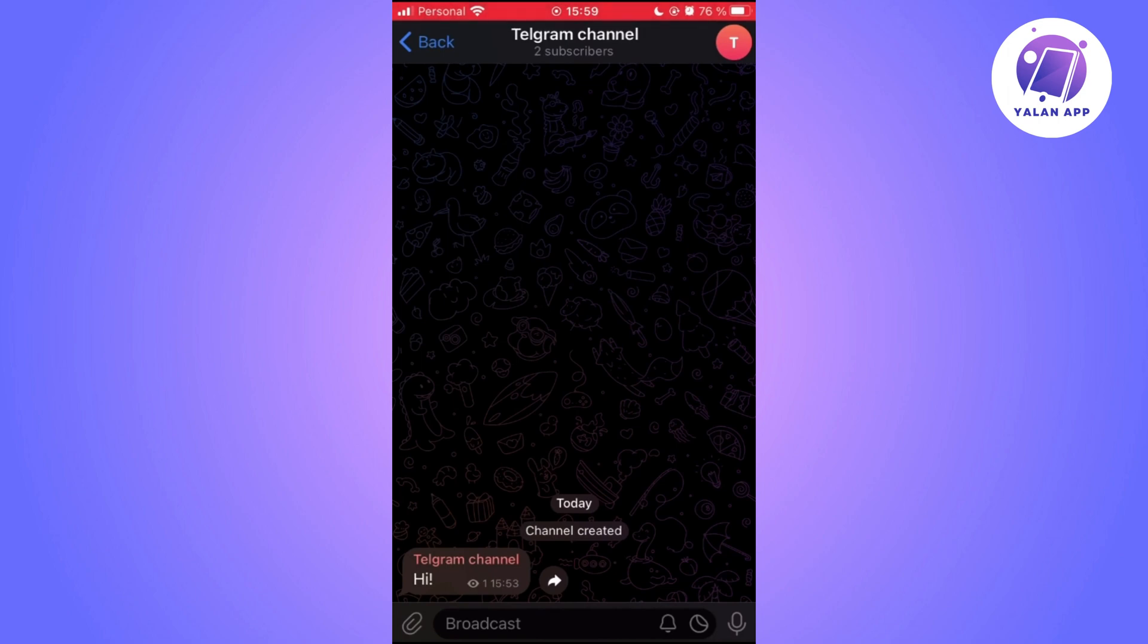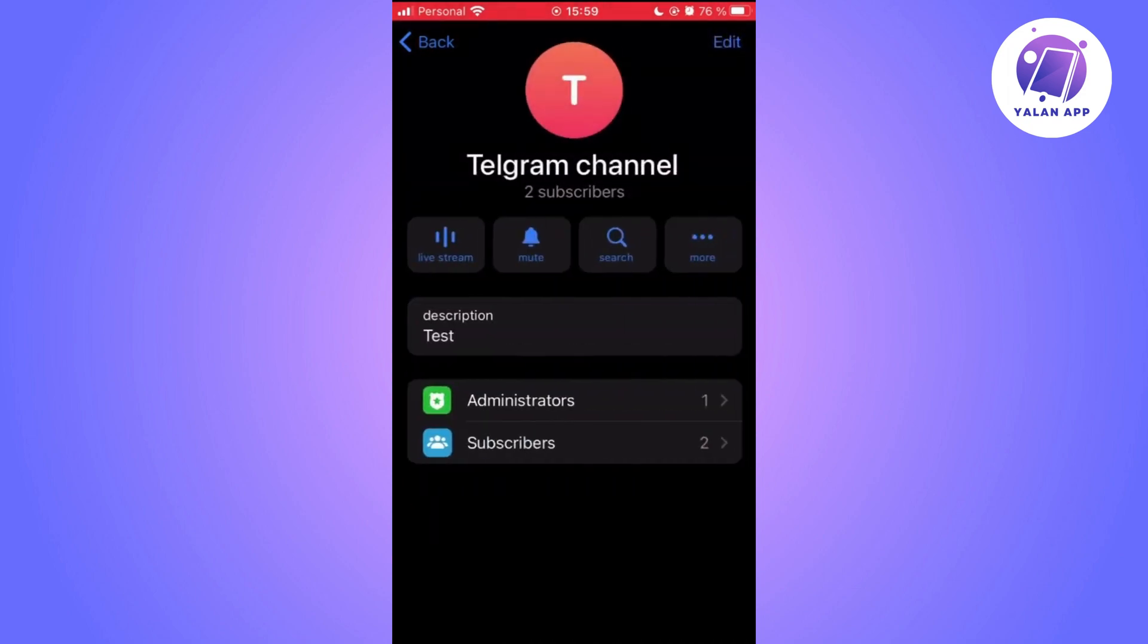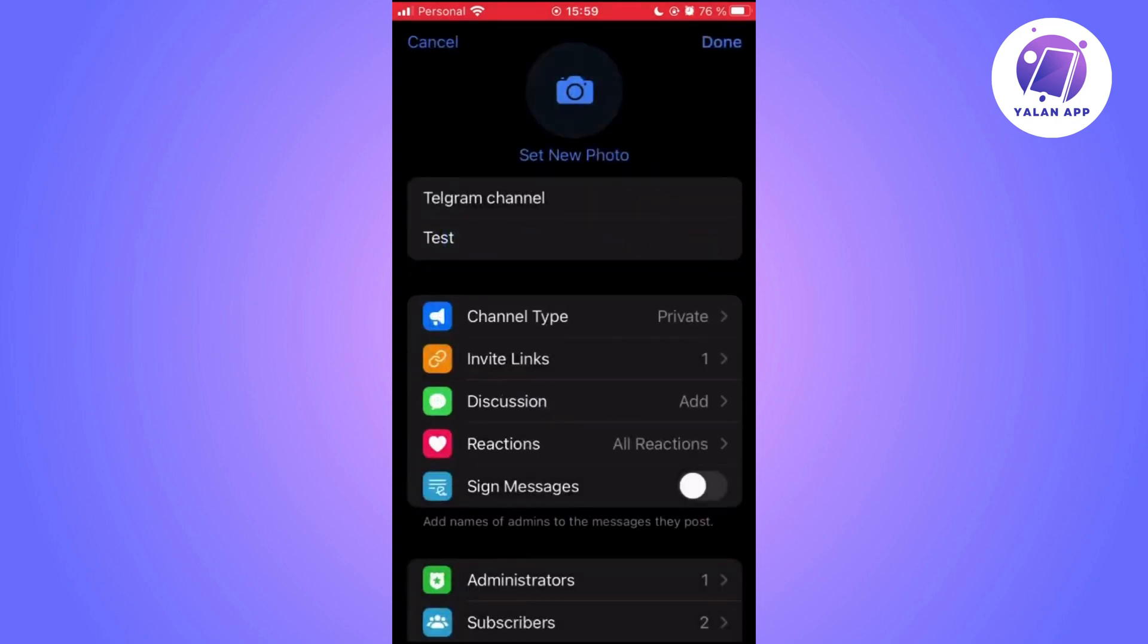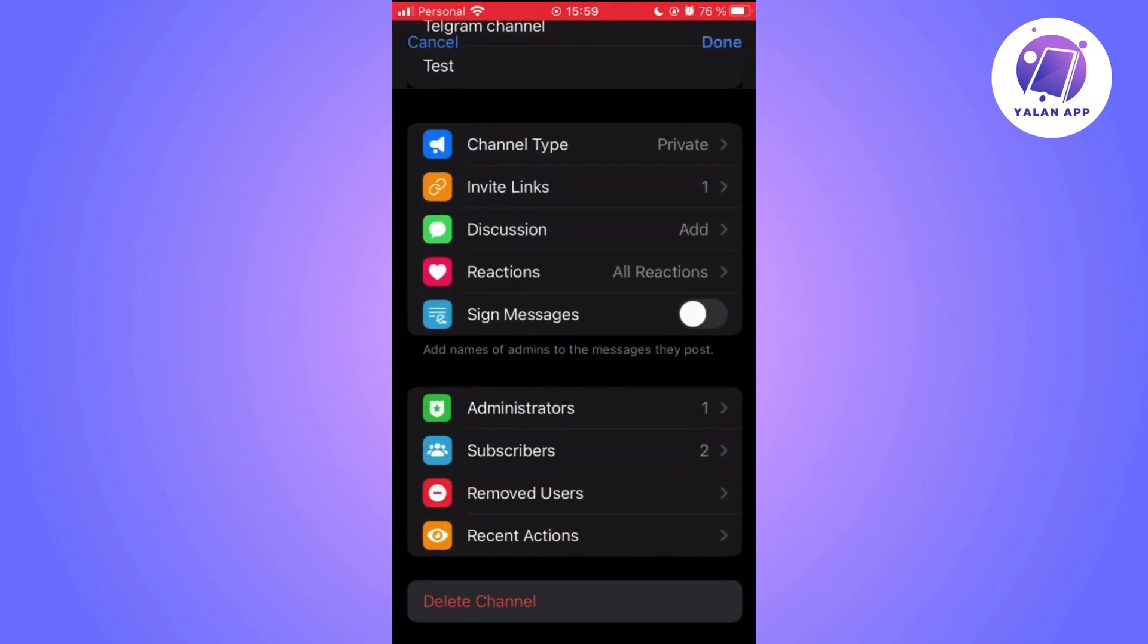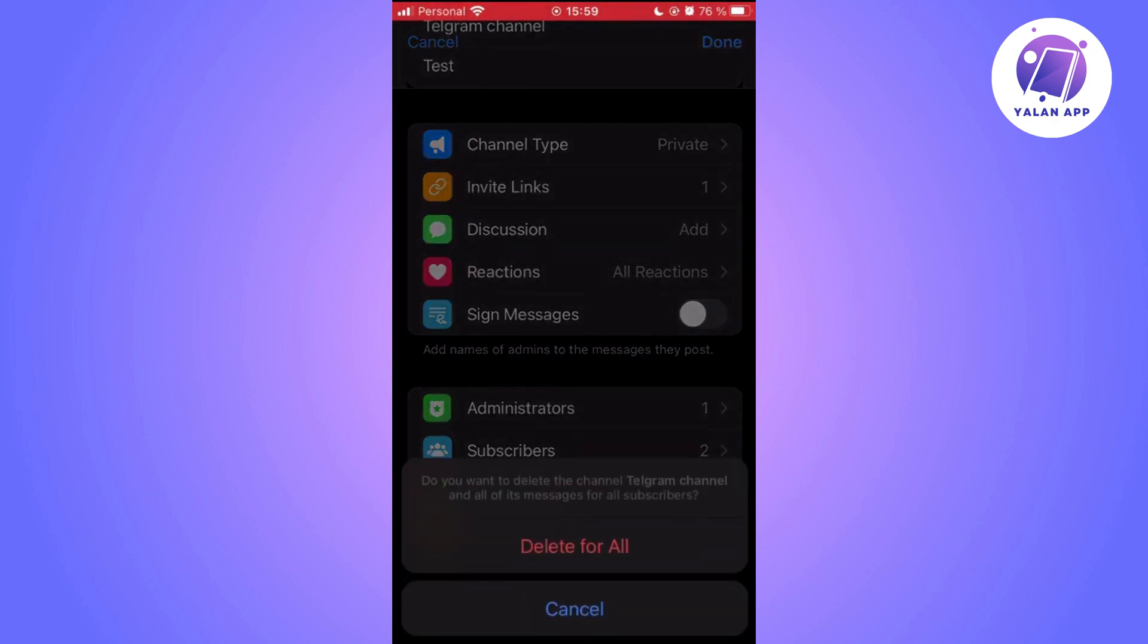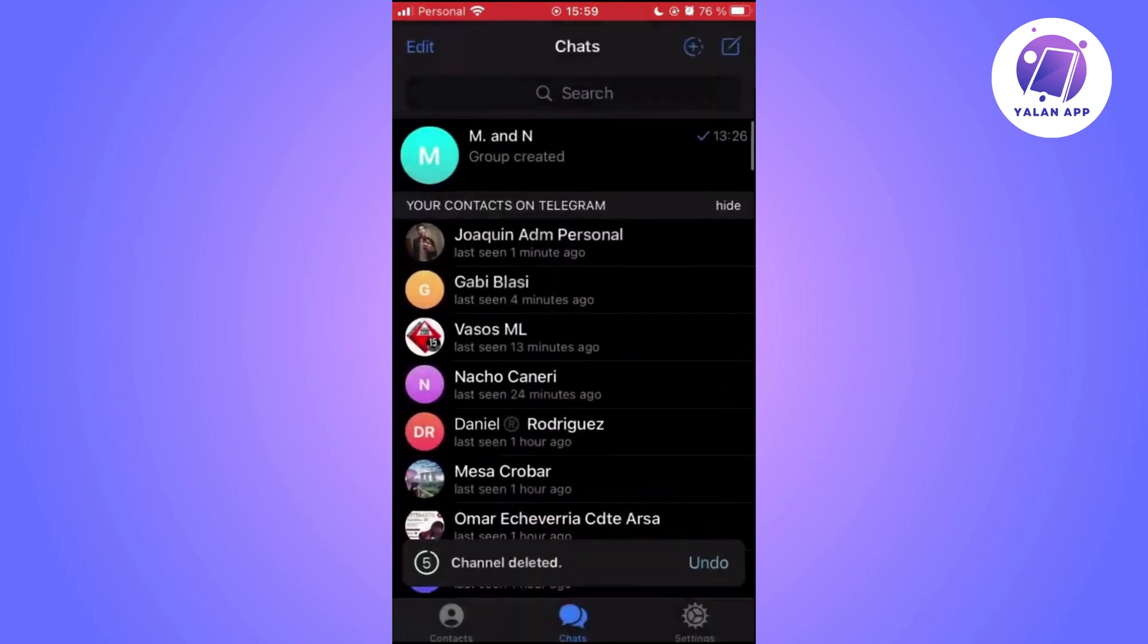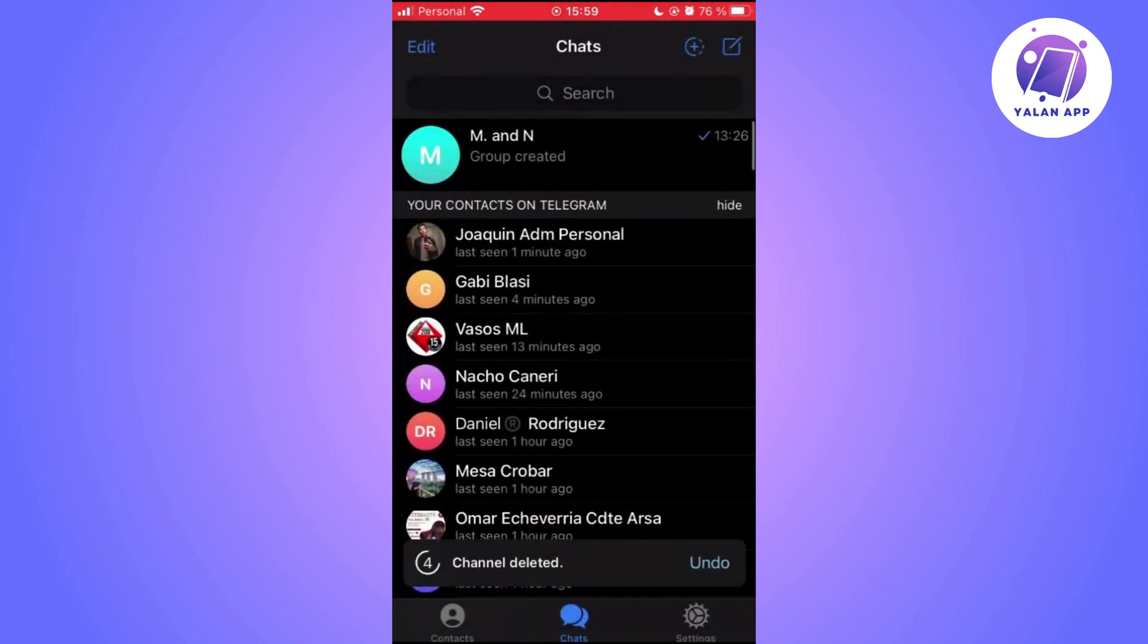Then tap on Edit in the upper right as well. After that, scroll all the way down on the screen and tap on Delete Channel. Next, click on Continue to delete the channel.